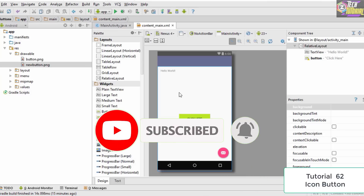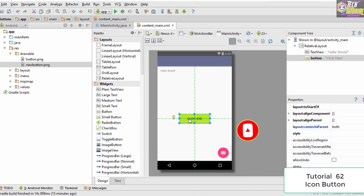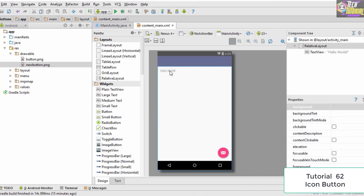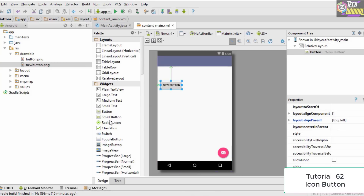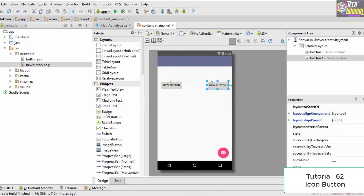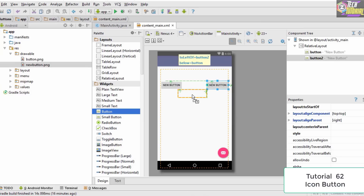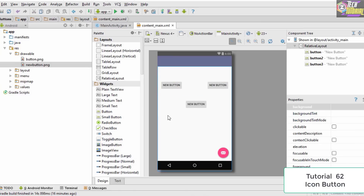The first thing we should do is clean up by deleting this button as well as this text view. Then we need to drag a few buttons onto our application, so let's drag the first button, the second one, and the third one as well. As you can see, we now have some plain boring looking buttons on our application, and our job is to make them look more attractive.